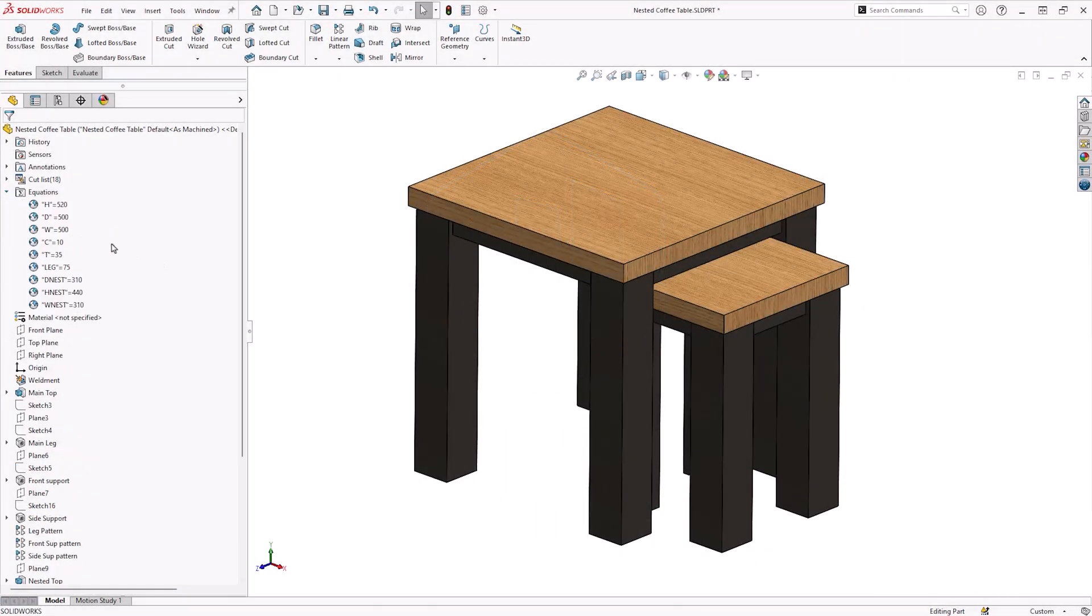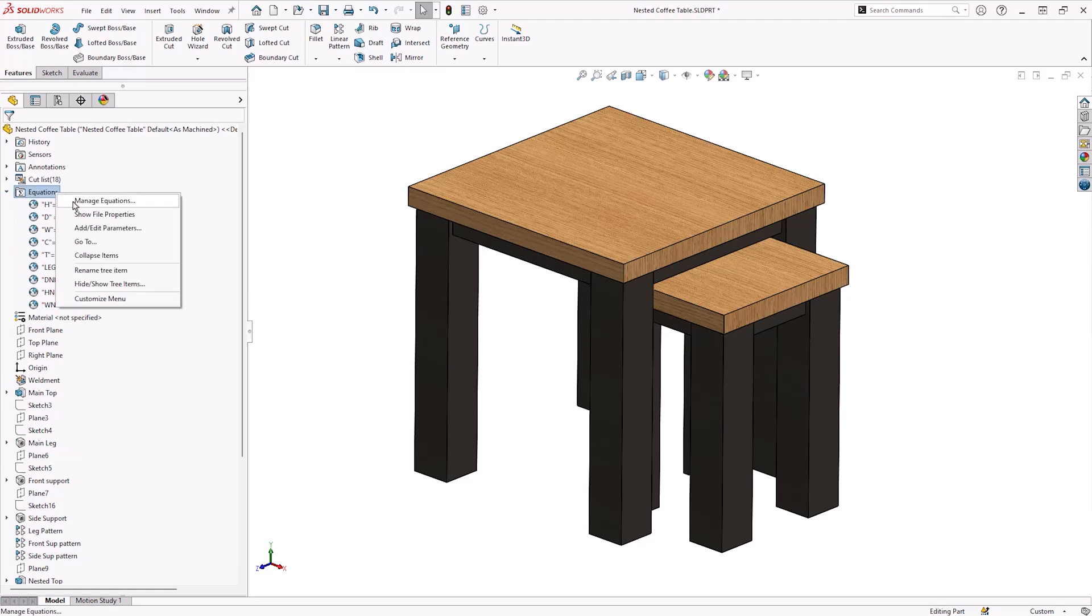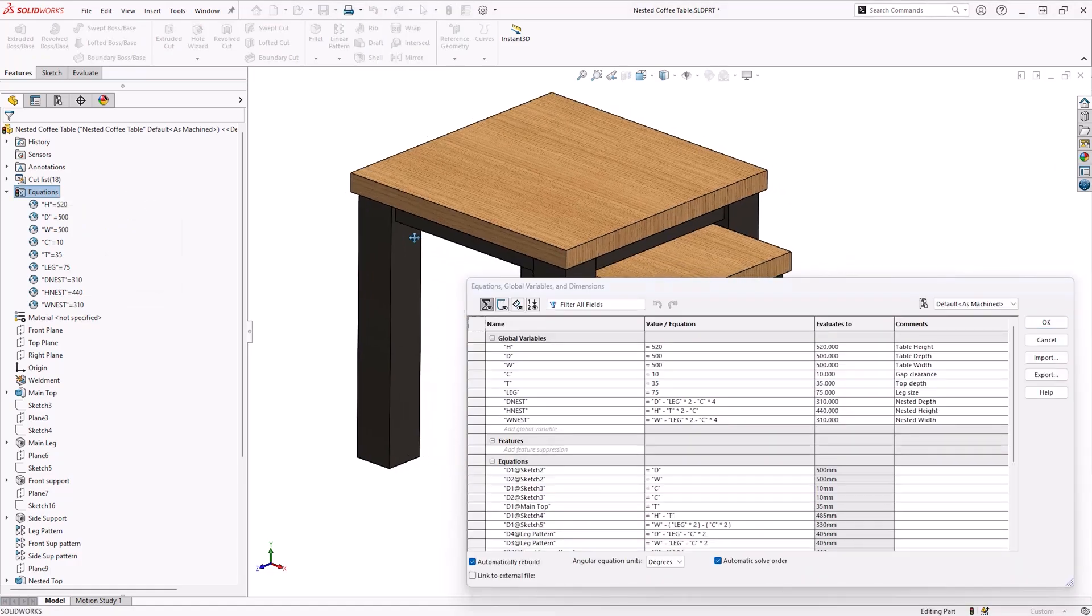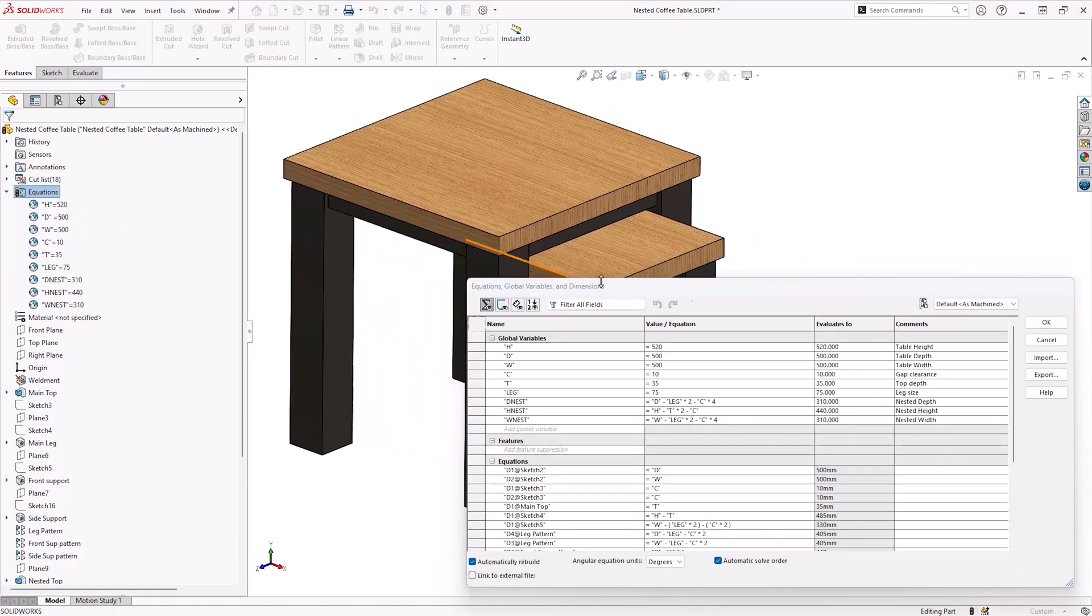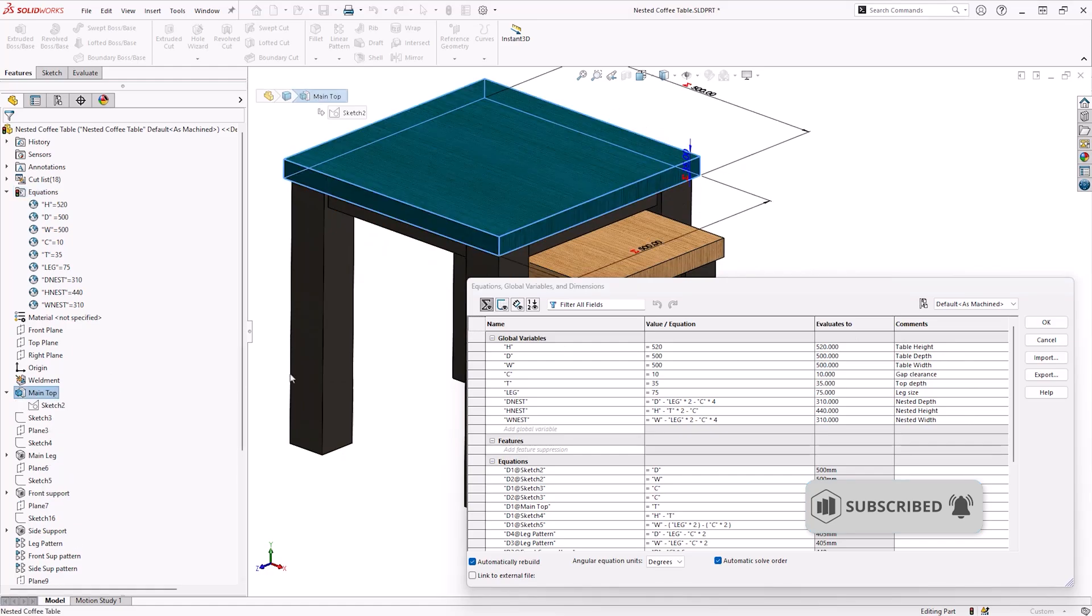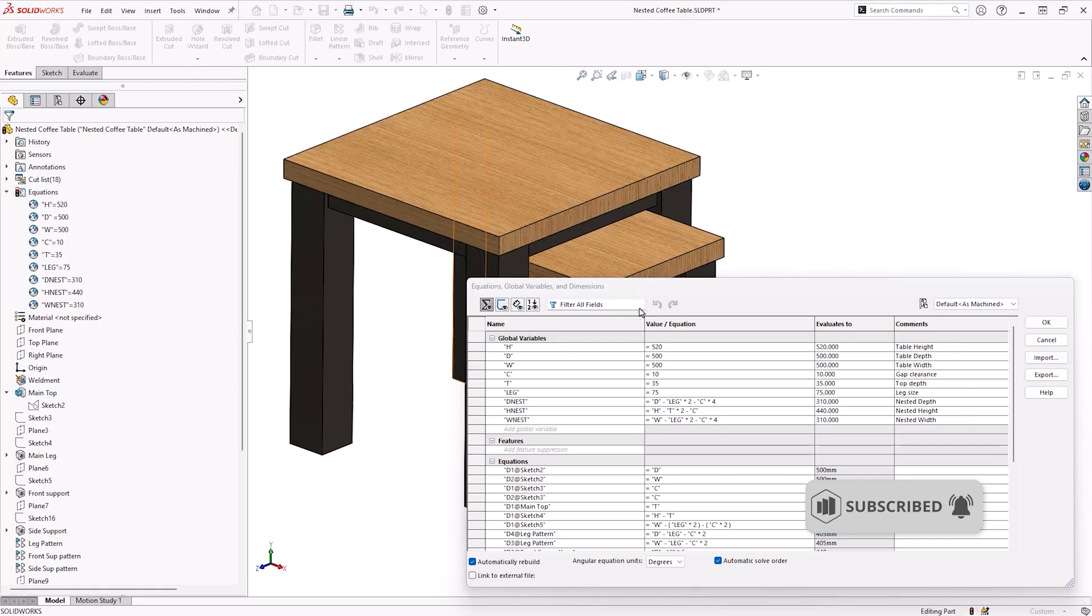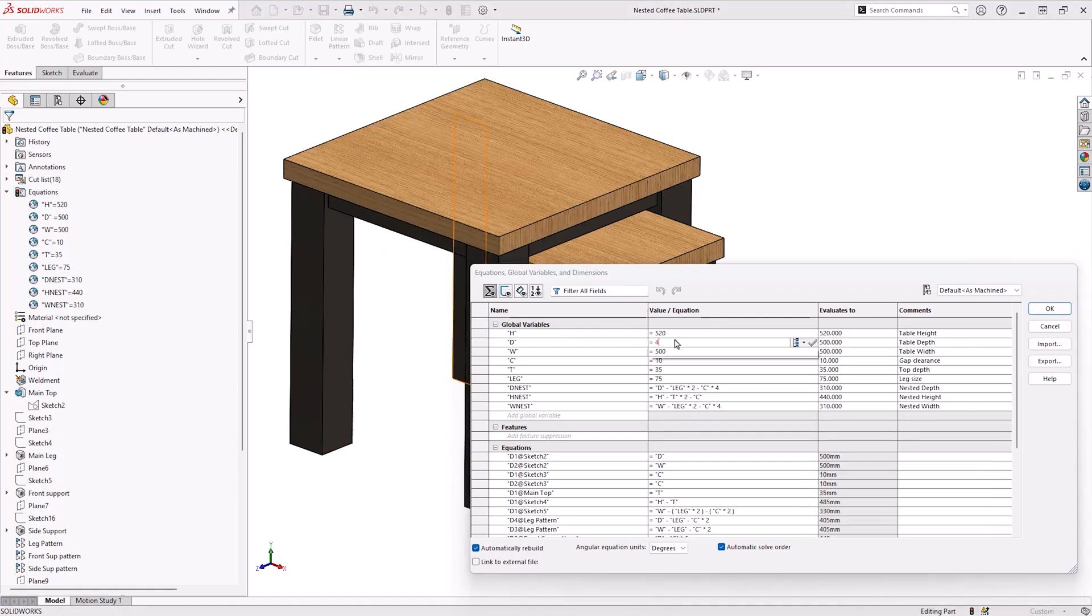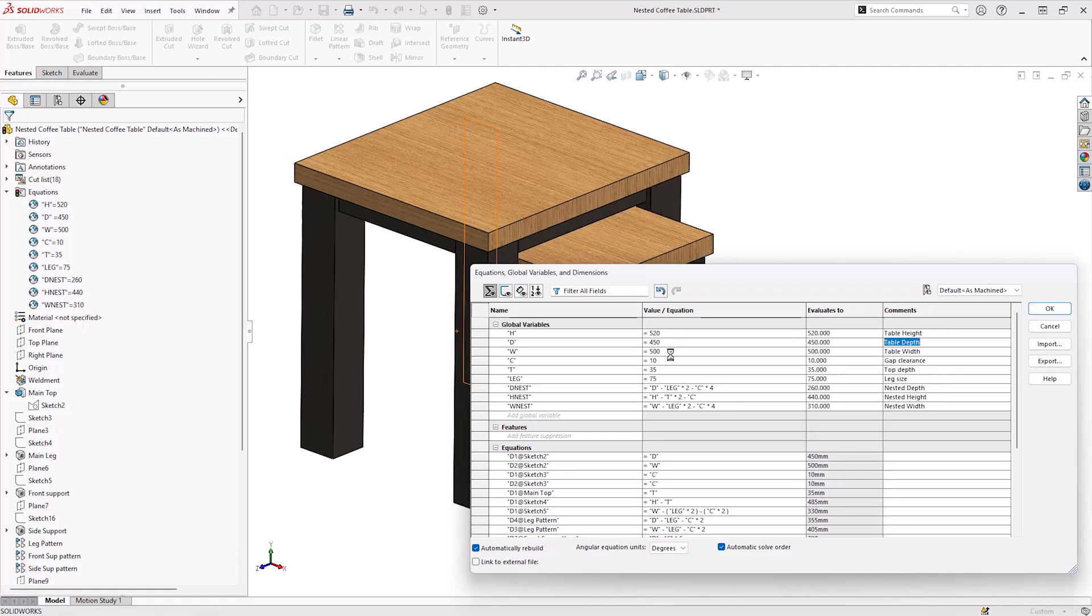The easiest way to configure equations is to use global variables in the design. This way, only a few values will need to be modified to change the overall size, rather than having to potentially rewrite equations for each configuration. In this model, global variables have been assigned for the height, width and depth for the table, which in turn drive variables for the smaller nested table.